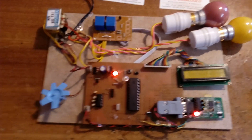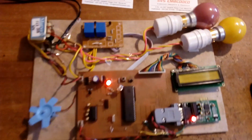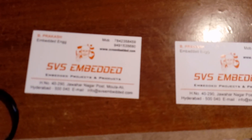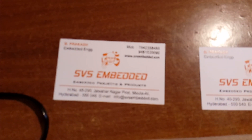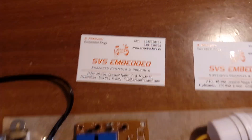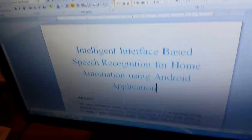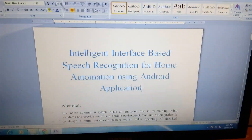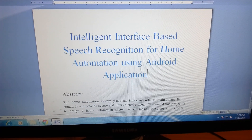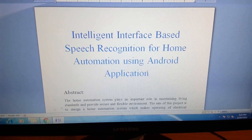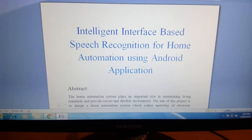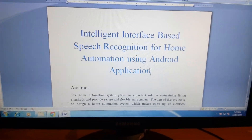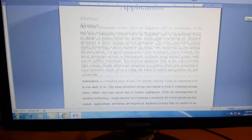Good morning, we are from SVS Embedded. The project title is called Voice Interface — Intelligent Interface Based Speech Recognition for Home Automation using Android application.